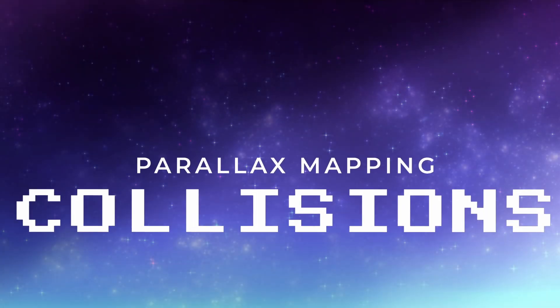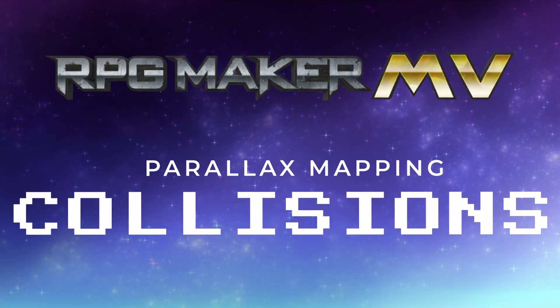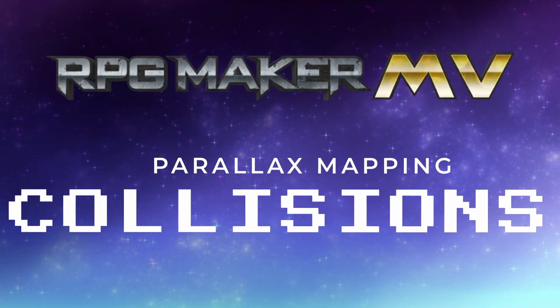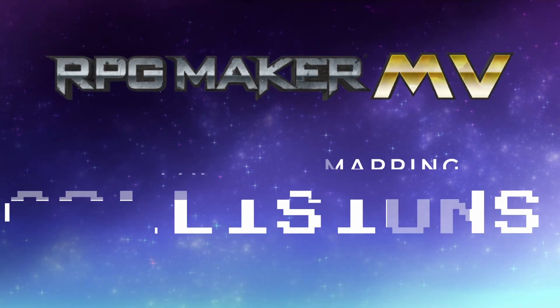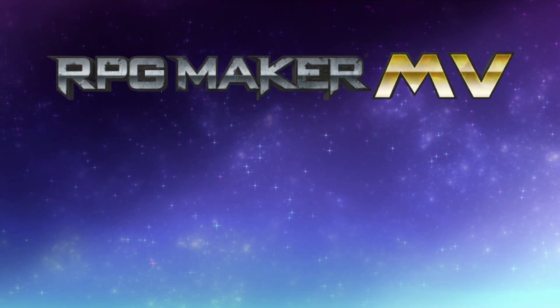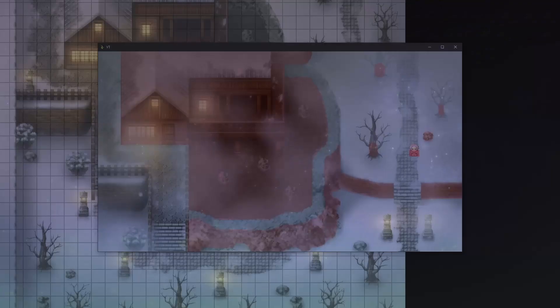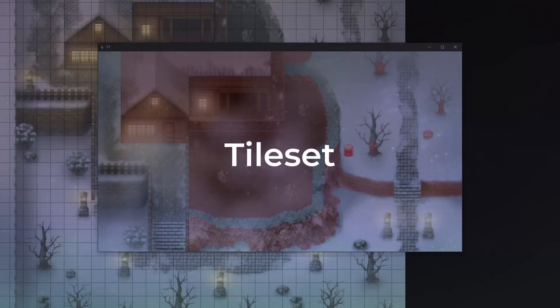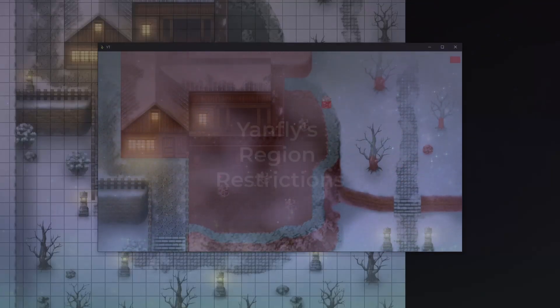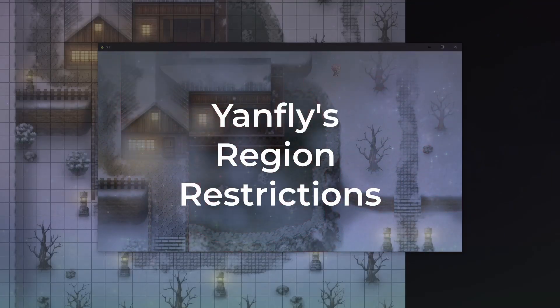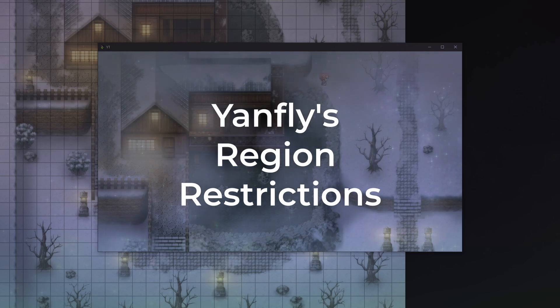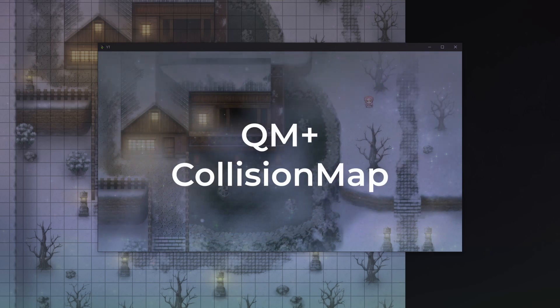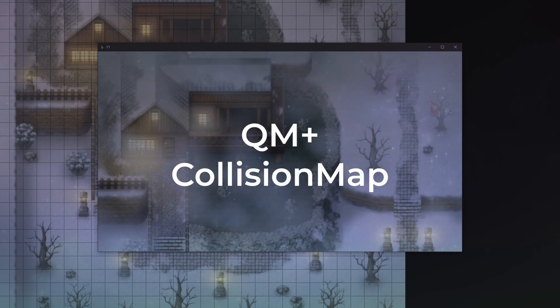Hello everyone! Here are three ways to handle collisions for parallax maps in RPG Maker MV. We'll be looking at using a tileset, using YANFLY's regional restrictions, and QMovement's collision maps.